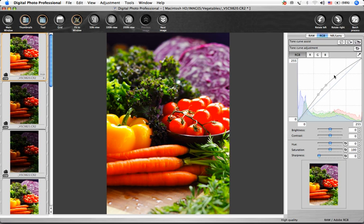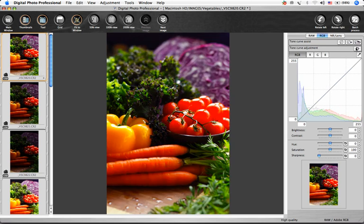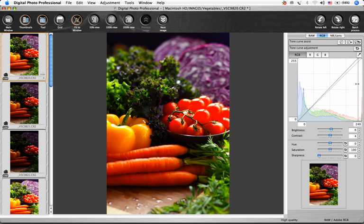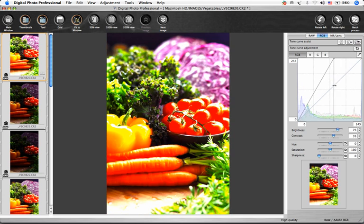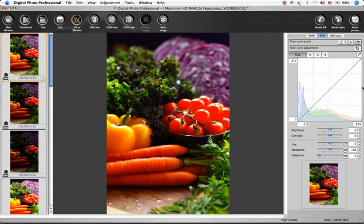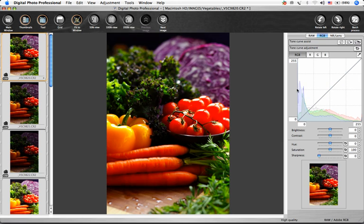Use the Reset button to return to your shot settings. Adjustments can be made to the shadow and highlight points by clicking and dragging the side edges of this box, or by entering a value in these boxes.